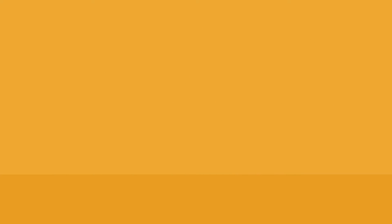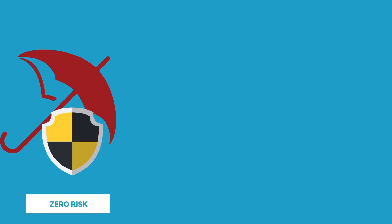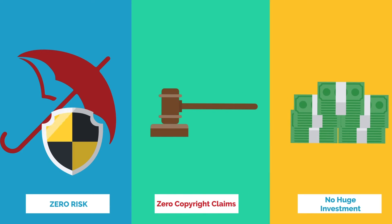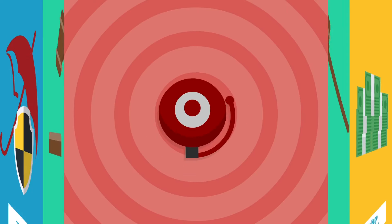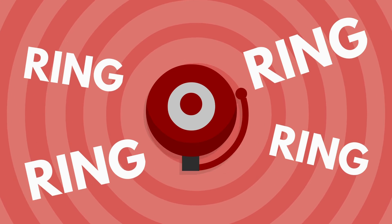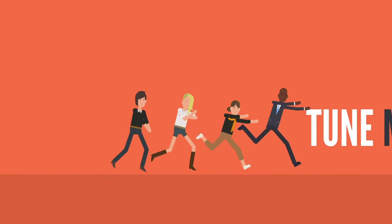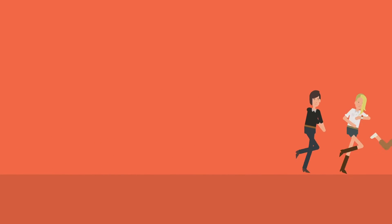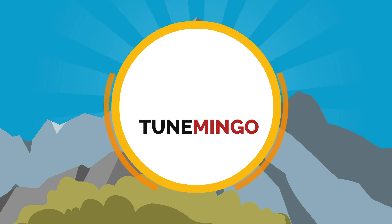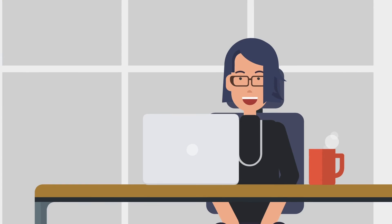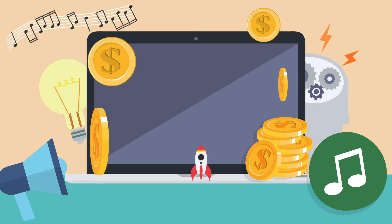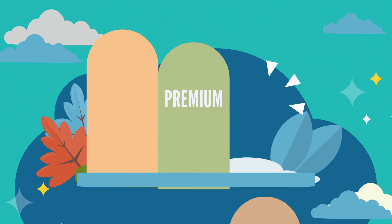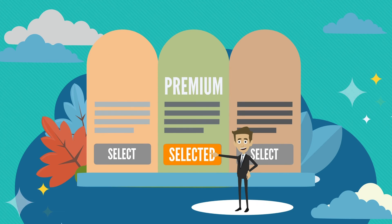And the best part, all these benefits come with zero risk, zero copyright claims and no huge investment. But here's a fair warning. This is your last chance to grab your access to the most amazing music creation platform while you still can. Also, if you grab your copy during this special launch deal, you get premium bonuses that are priceless for free.